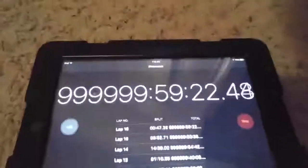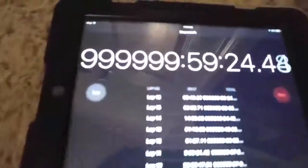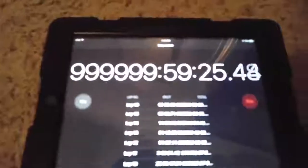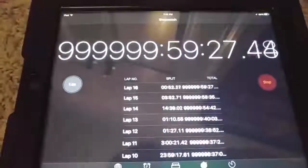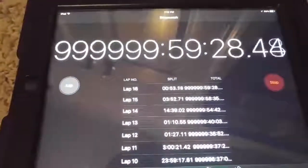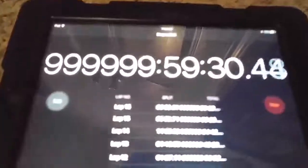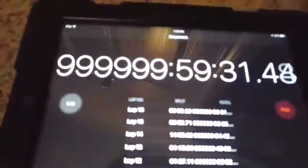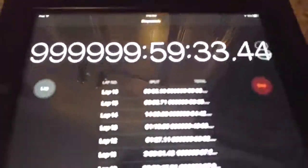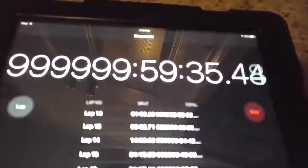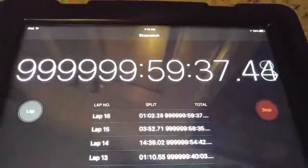Hey guys, what's up. I have my stopwatch here and as you can see it's been going for 999,999 hours. I just wanted to record it when it hits 1 million, so we're about to hit it. You can see it's just about 25 seconds away.